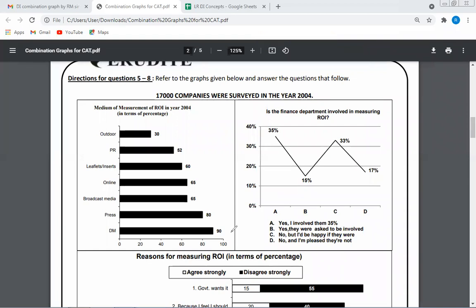Hello students. Welcome to another DI concept video of Erudite. It's a very common problem that students face, especially after CAT becoming an online exam — a computer-based test.